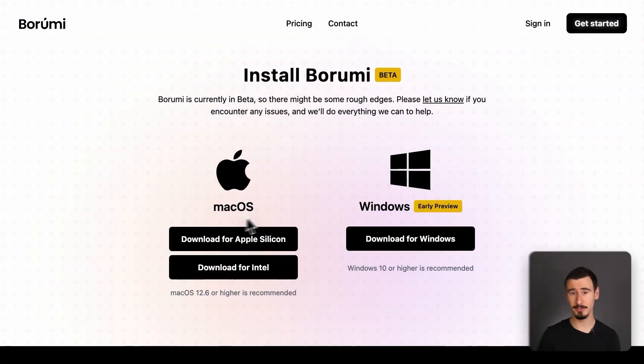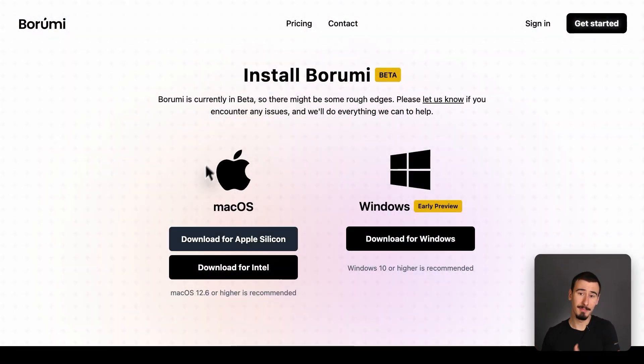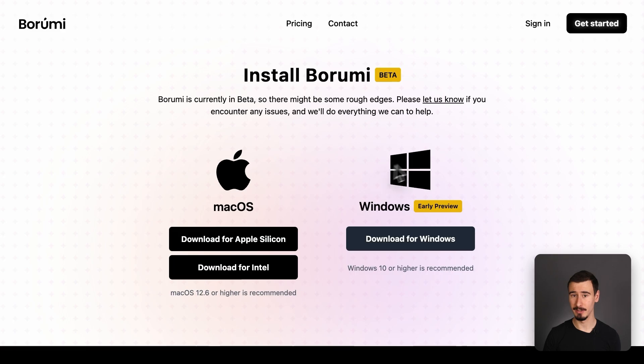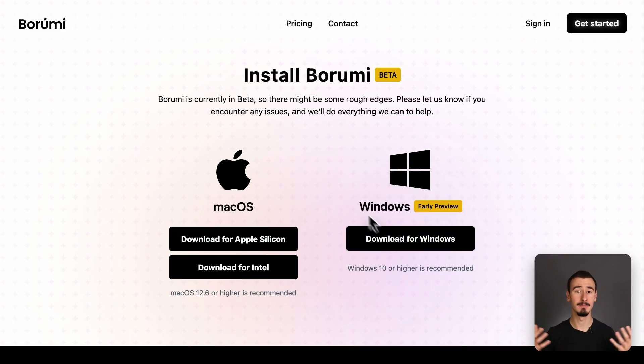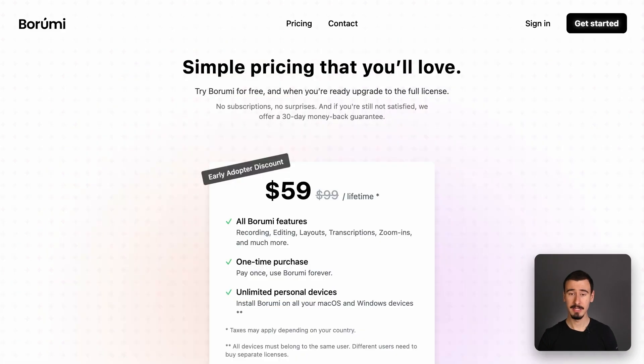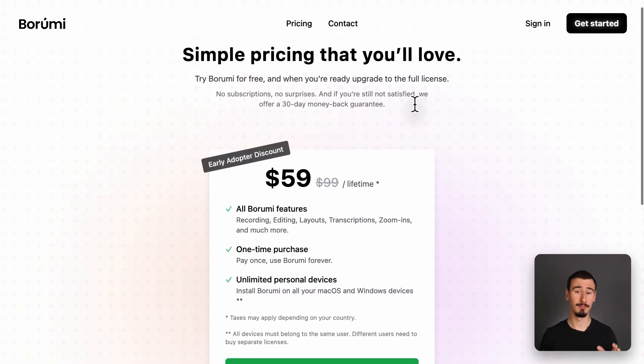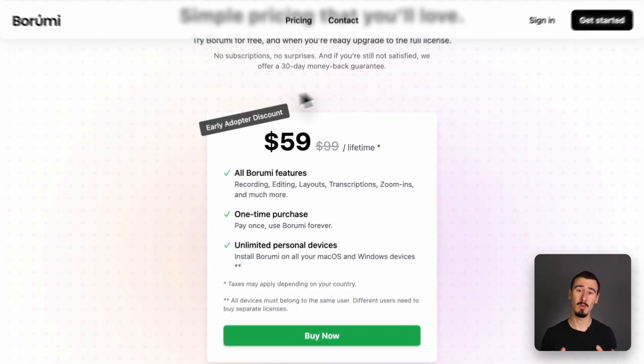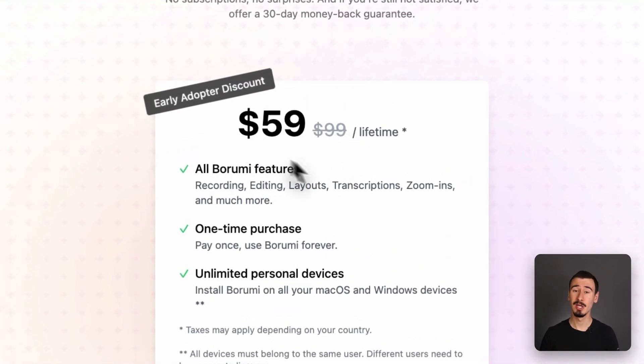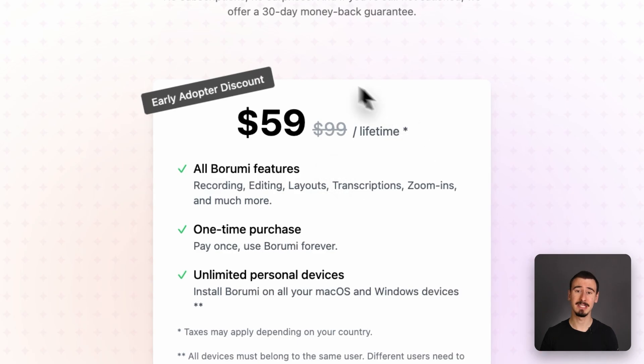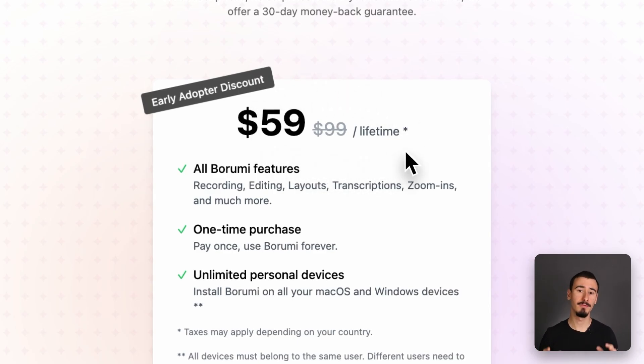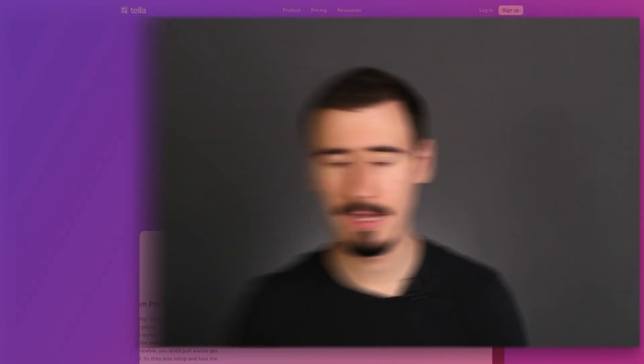Also, unlike Screen Studio, Borumi works on both macOS and Windows, making it more inclusive. In terms of pricing, Borumi comes as a one-time license currently discounted at $59, making it the most affordable video creation tool and the best value for your money.